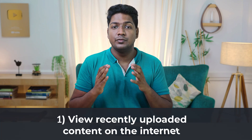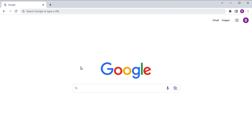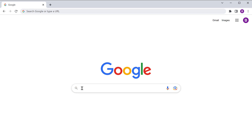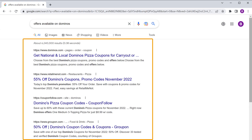First, let's see how you can view the recently uploaded content on the internet. Let's say you search for some topic and you get all these websites based on your search. How do you find the latest content for the topic you searched? Let's open a new tab and search for the topic you want. I'm going to search for offers available on Domino's, and we've got all these websites based on our search.